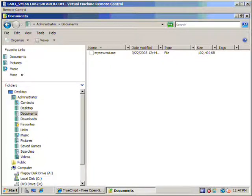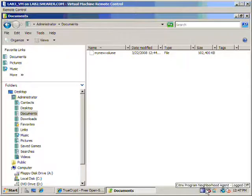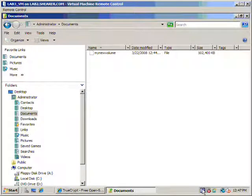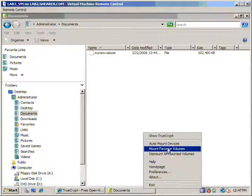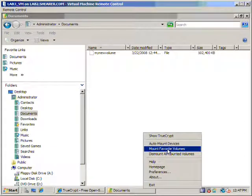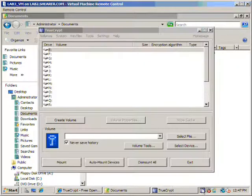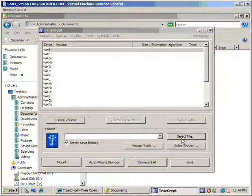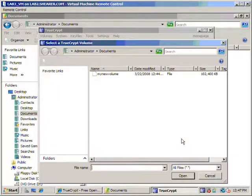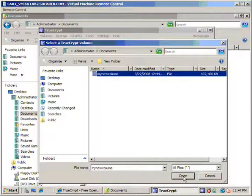So once more, going back to TrueCrypt, right mouse click, we're going to say mount, no we didn't want to say that. There we go. We're going to select our file, new volume, open.